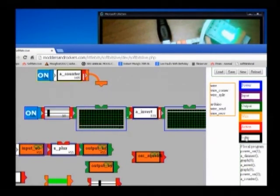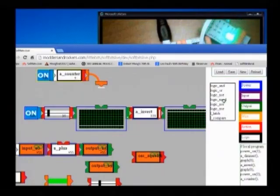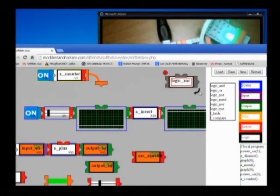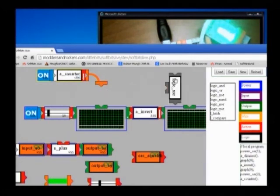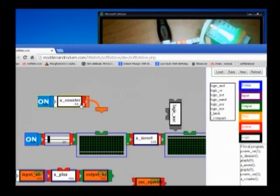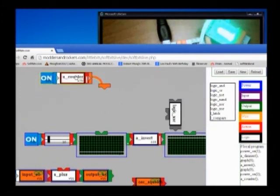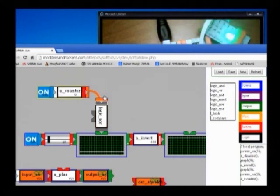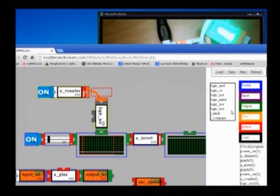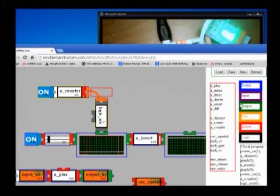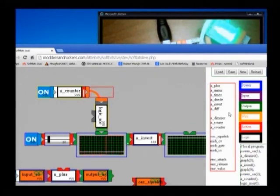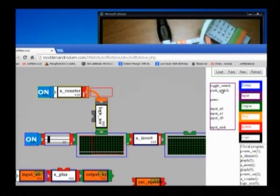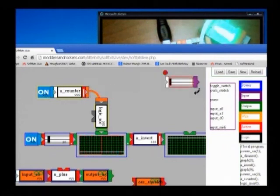And you can do all the usual things, you can play with logic. Let's use the push switch.